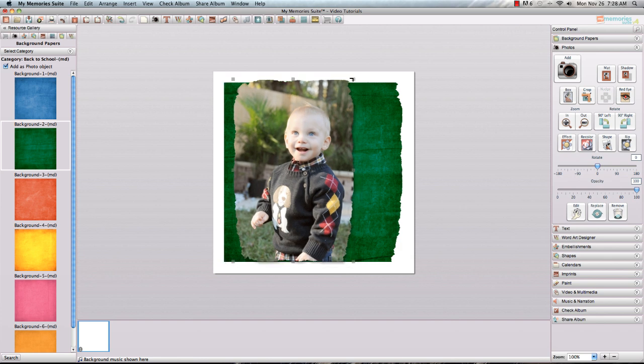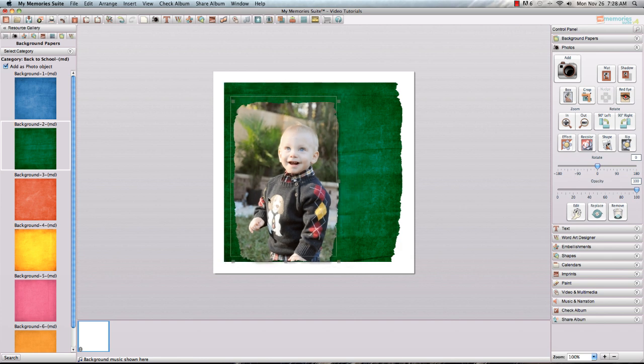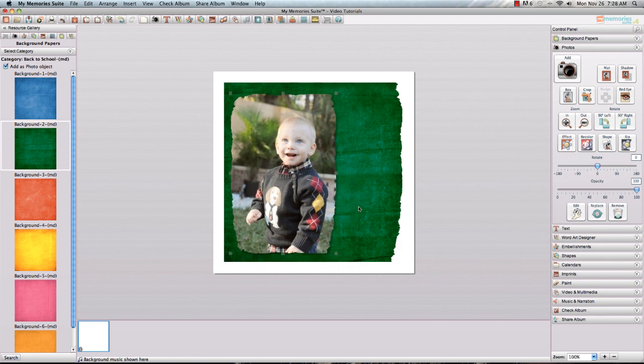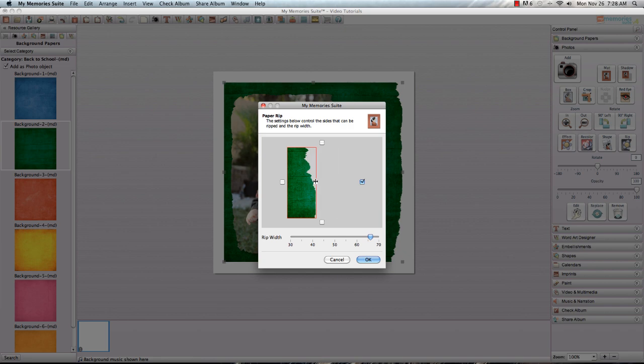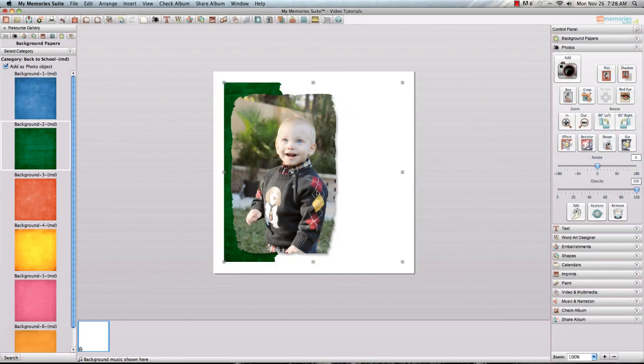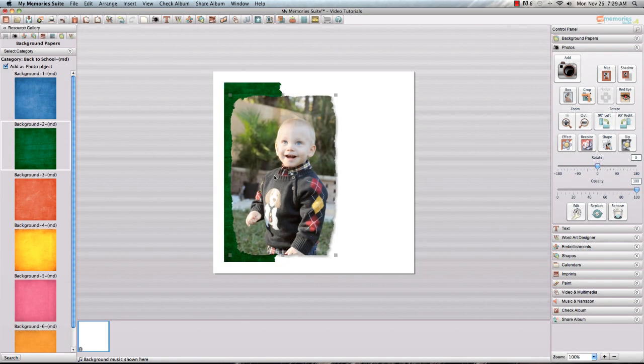Or if you just wanted to add strips of your paper it's very easy to go ahead and take that down and then you've got just a strip to add to the back. So there's a lot of different things that you can do with that.